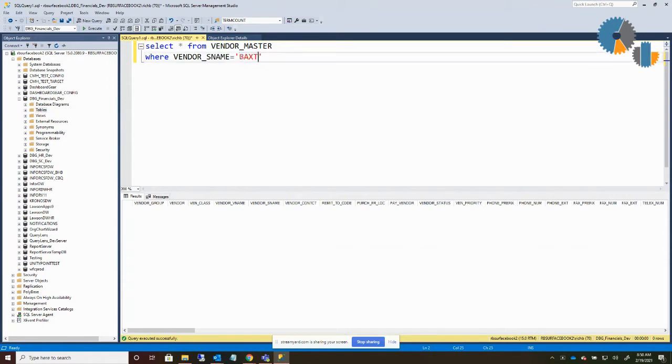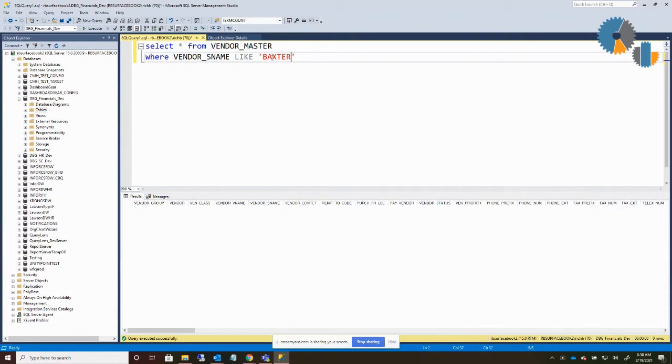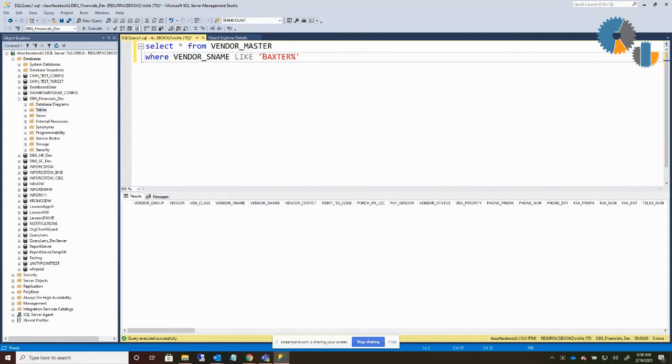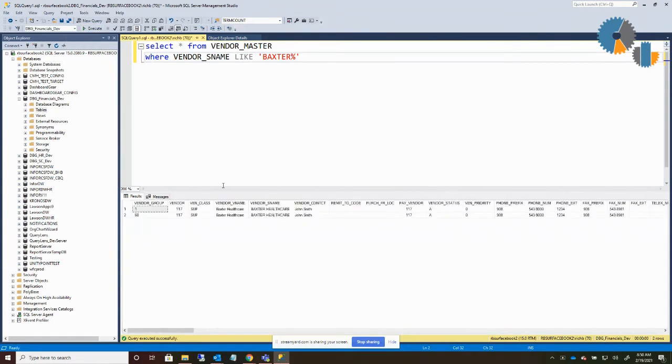So I know it has Baxter in it. So I'm going to use the term LIKE instead of equals because it's not exactly what I'm looking for, but it's close. And I know it has Baxter in it. Now SQL has a couple different wildcards. The first is a percent sign. So if I do Baxter percent, what this is going to do is anything that starts with Baxter and can end in any combination of characters is what will return here. So if I execute that, two vendors come up for Baxter healthcare.